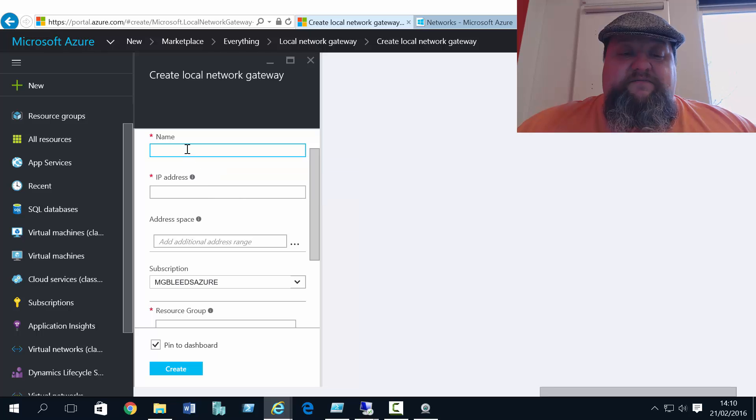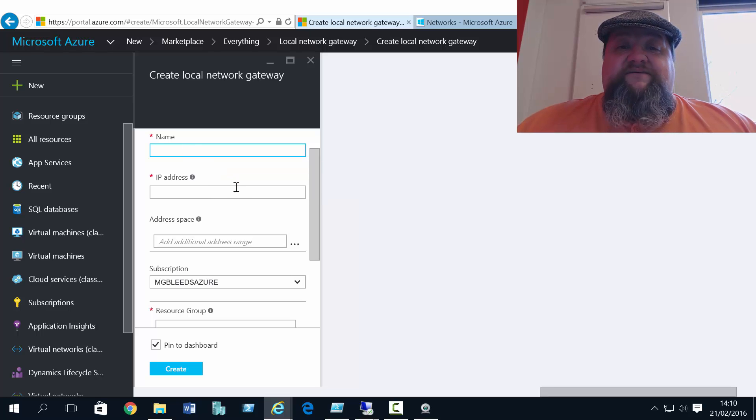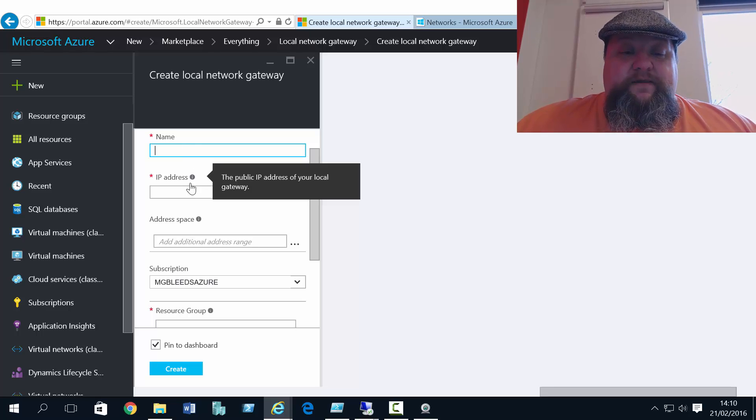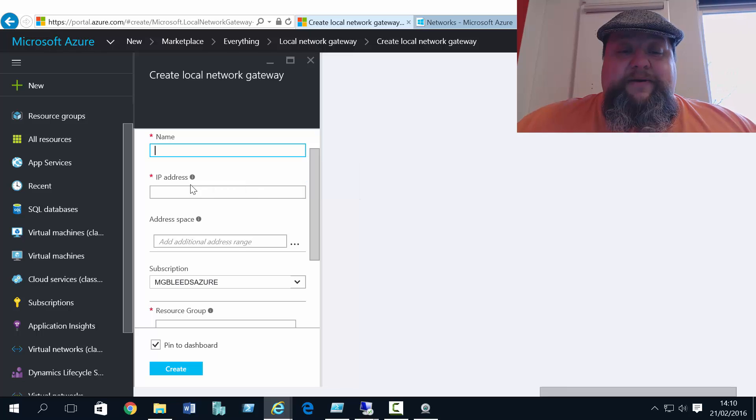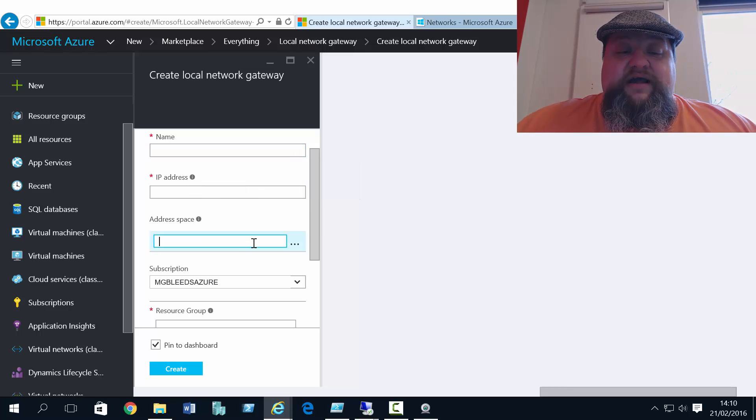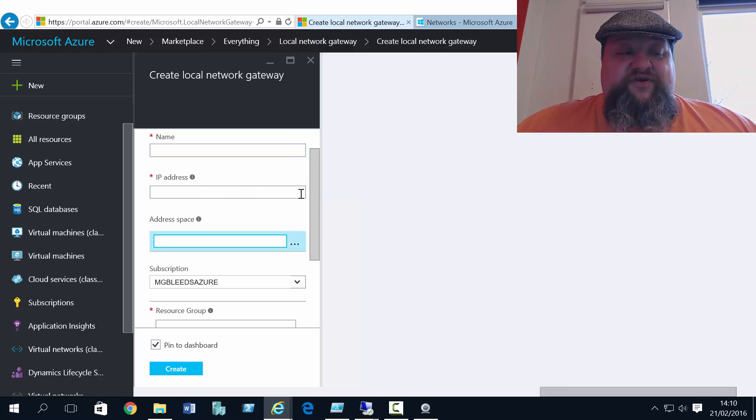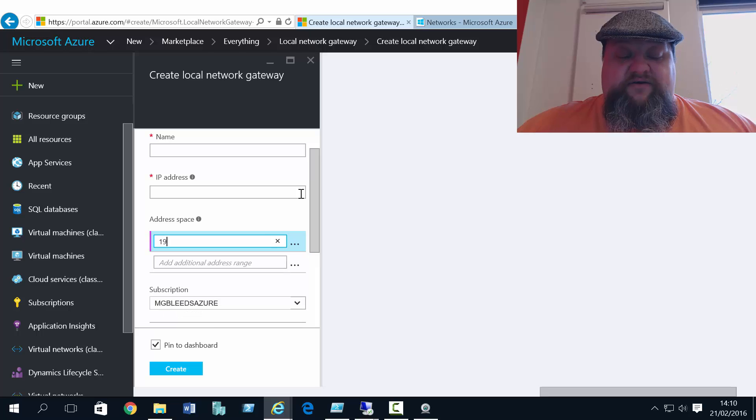Now you'll see I need some information here. First of all, a name for the local gateway connection, an IP address of the local gateway, and then the address space. Now the address space I know now.